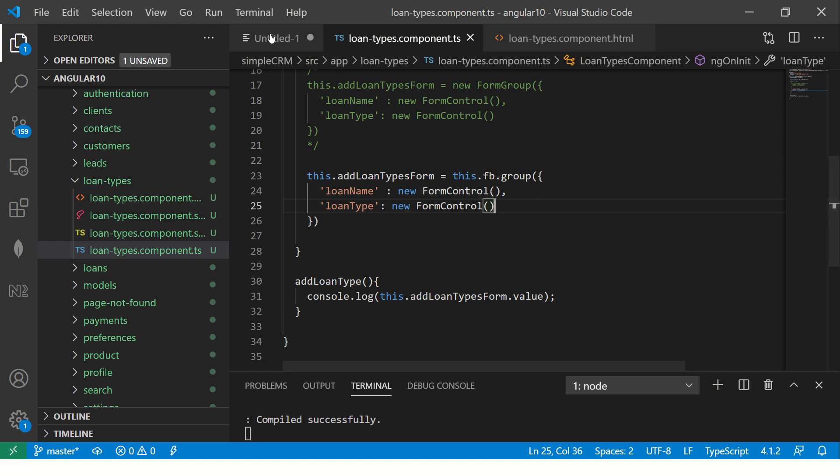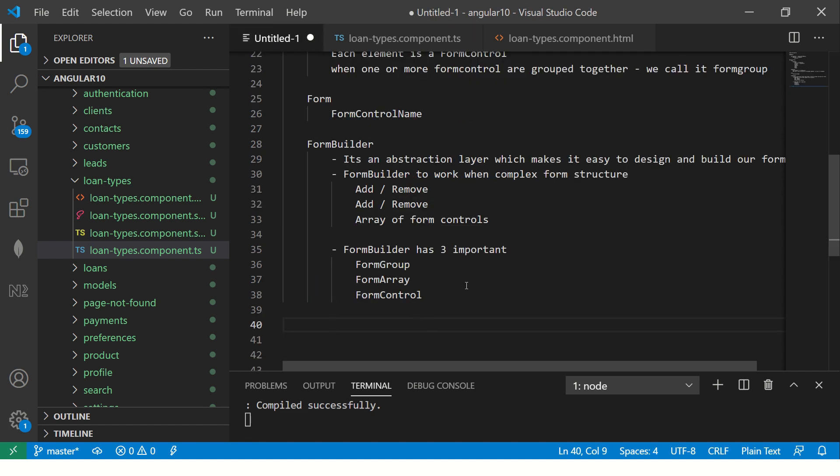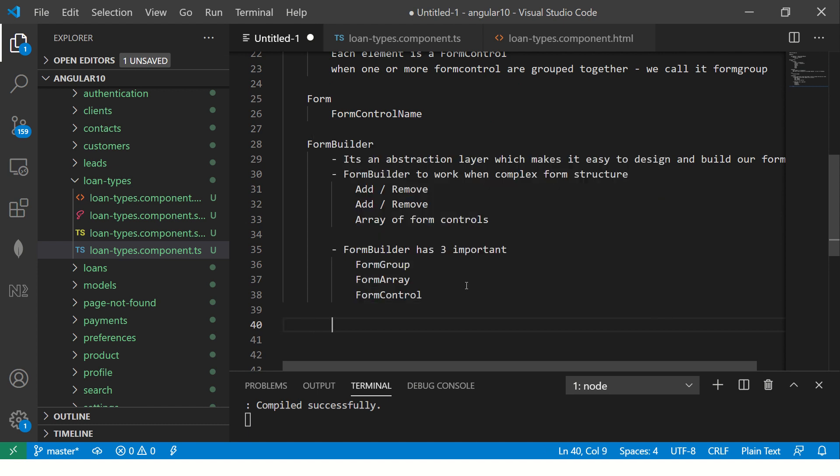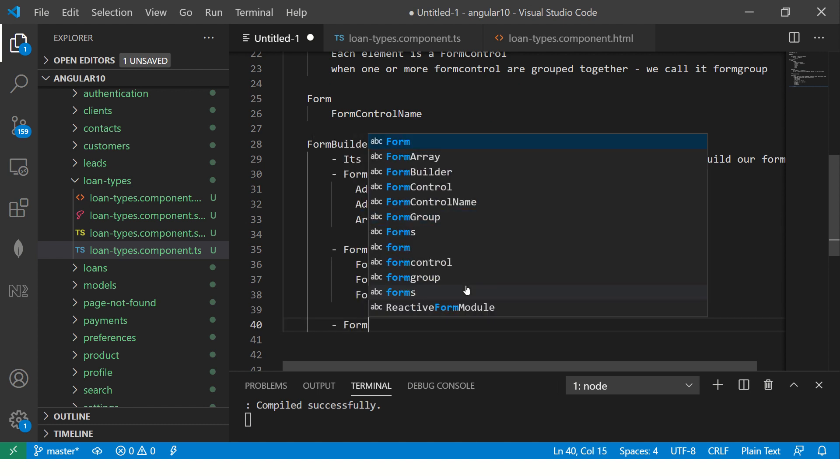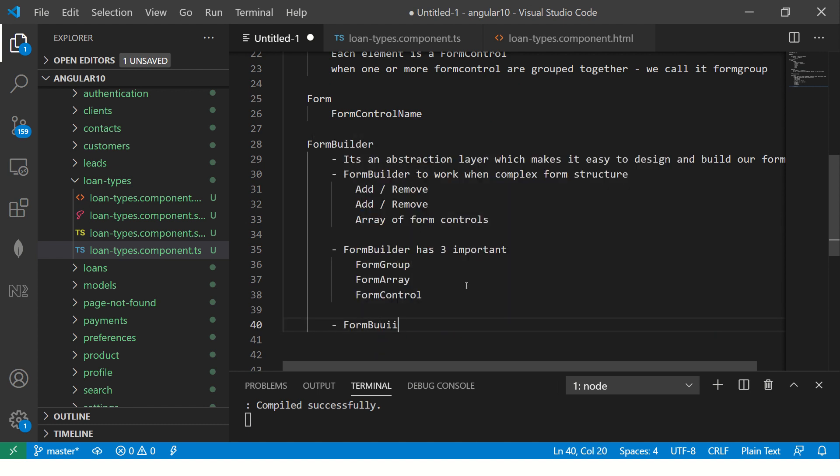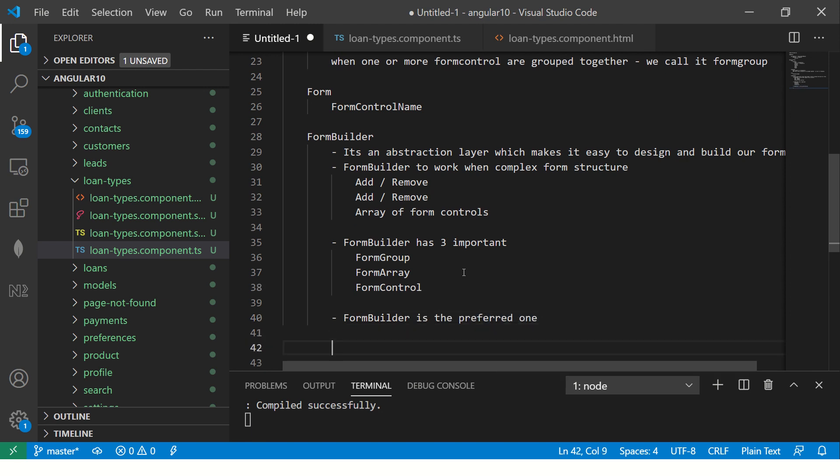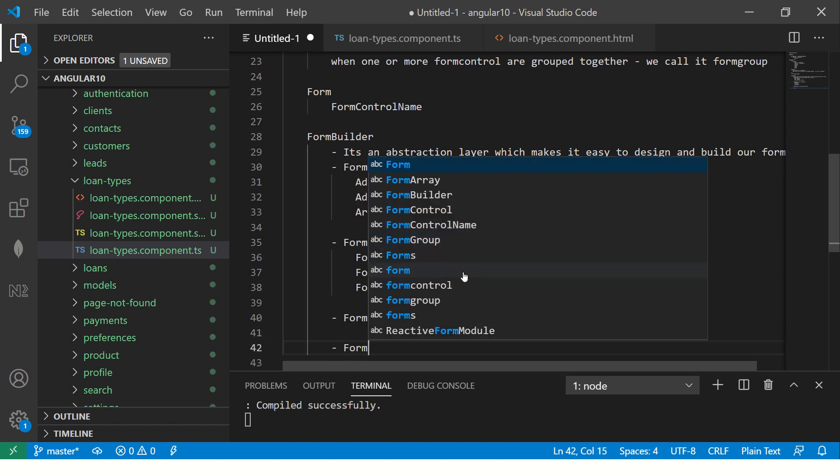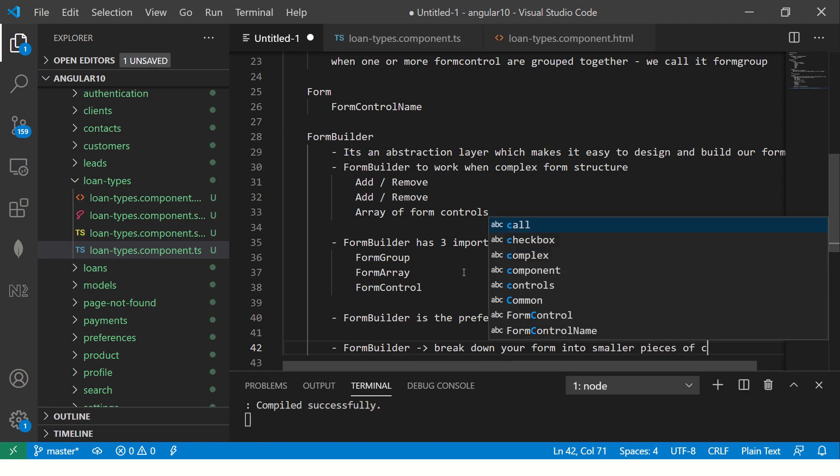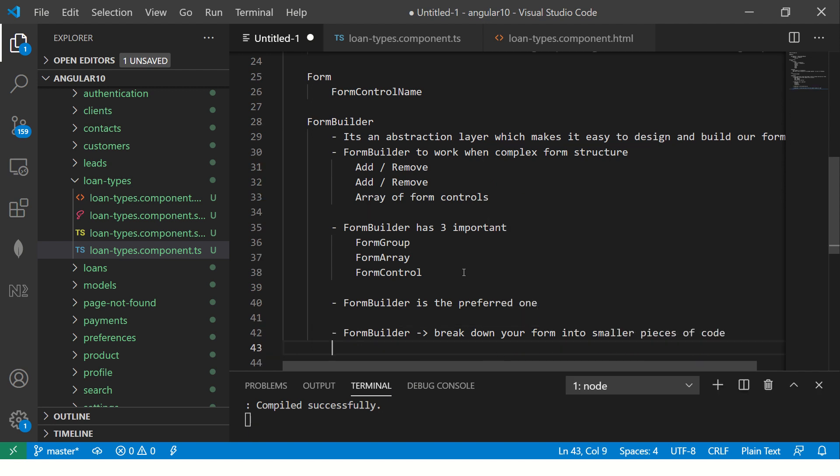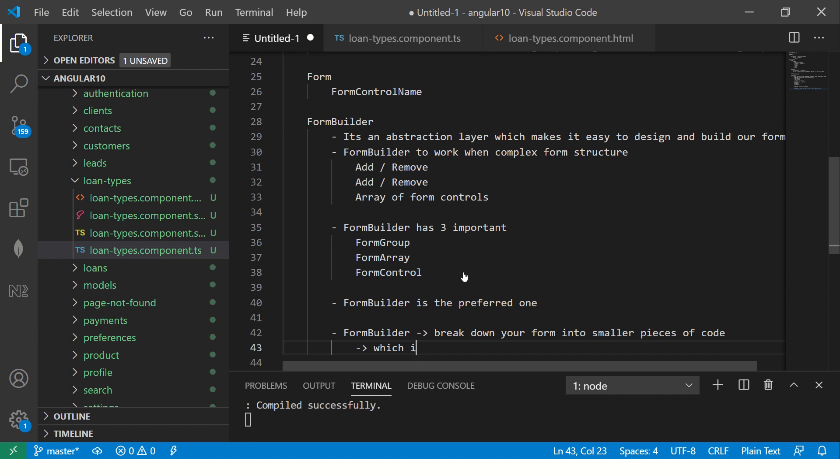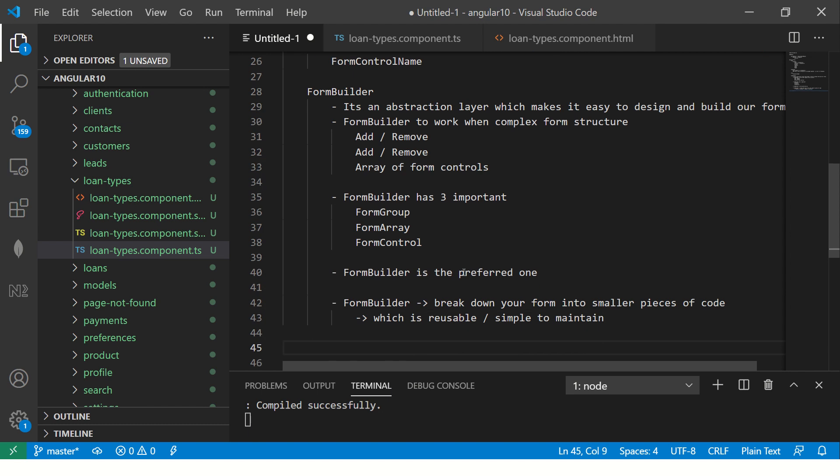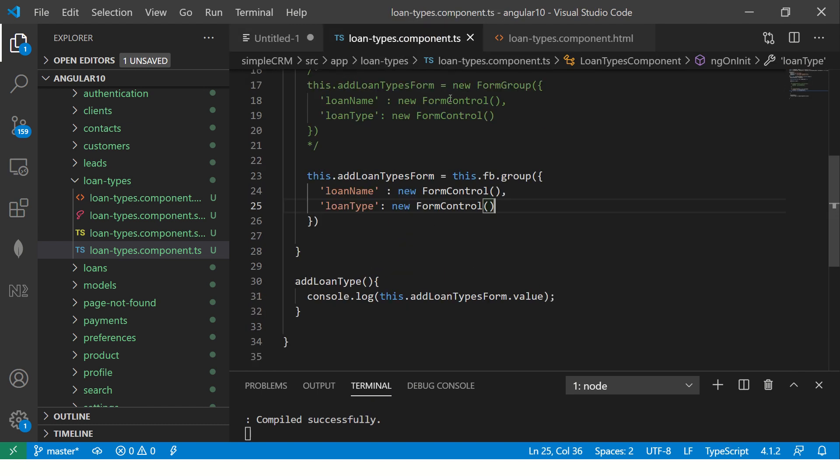Which one is encouraged, form builder or form group? I would always say that in my experience, I have seen form builder is the preferred one. Why? Because form builder allows you to break down your form into smaller piece of code, which is usually reusable, which is reusable and at the same time, simple to maintain. We will learn about that when we come. I promised you, I will make you an expert. Stay with me.